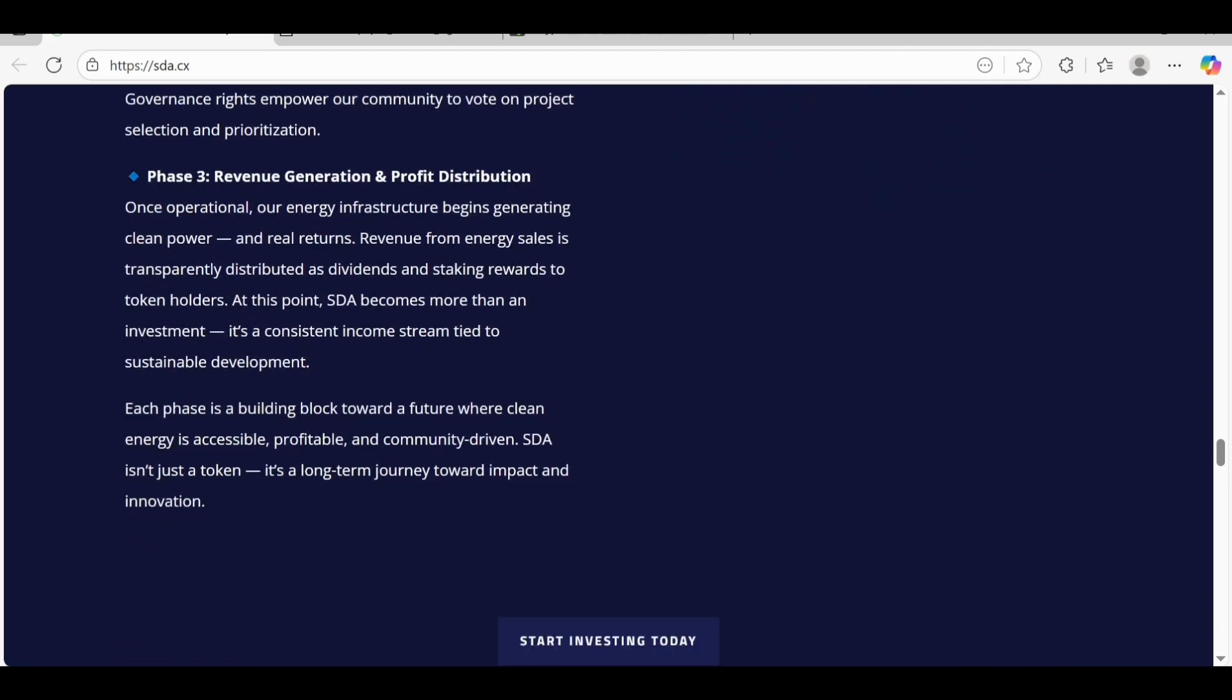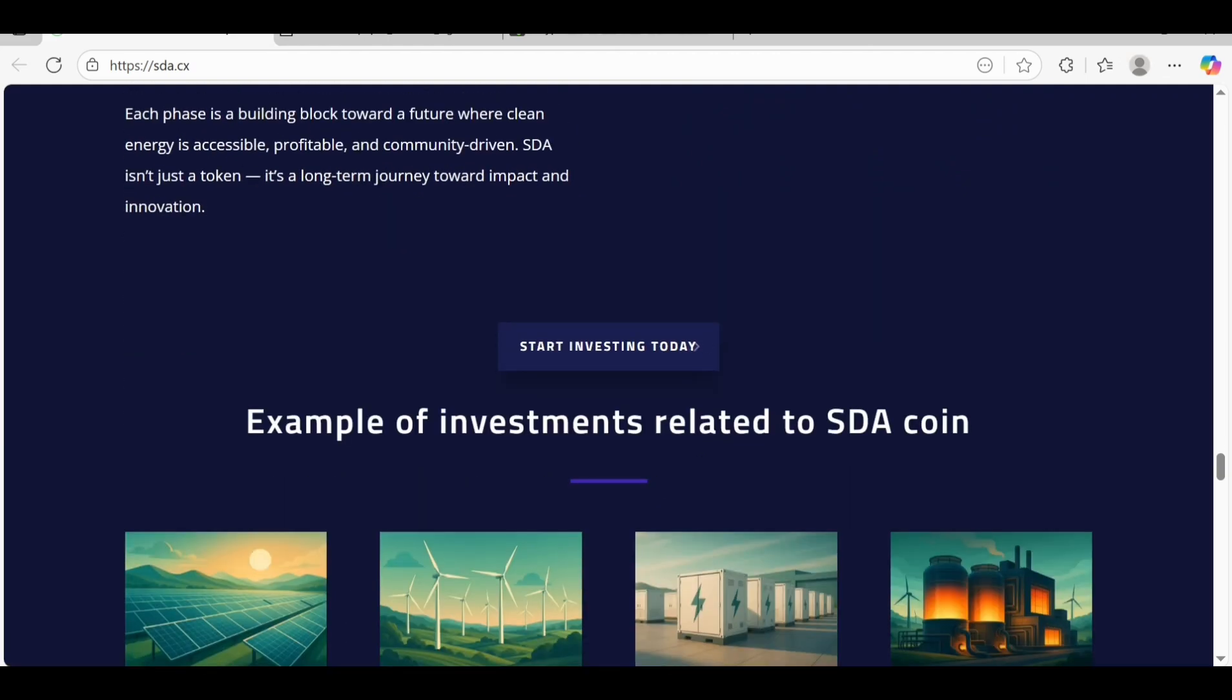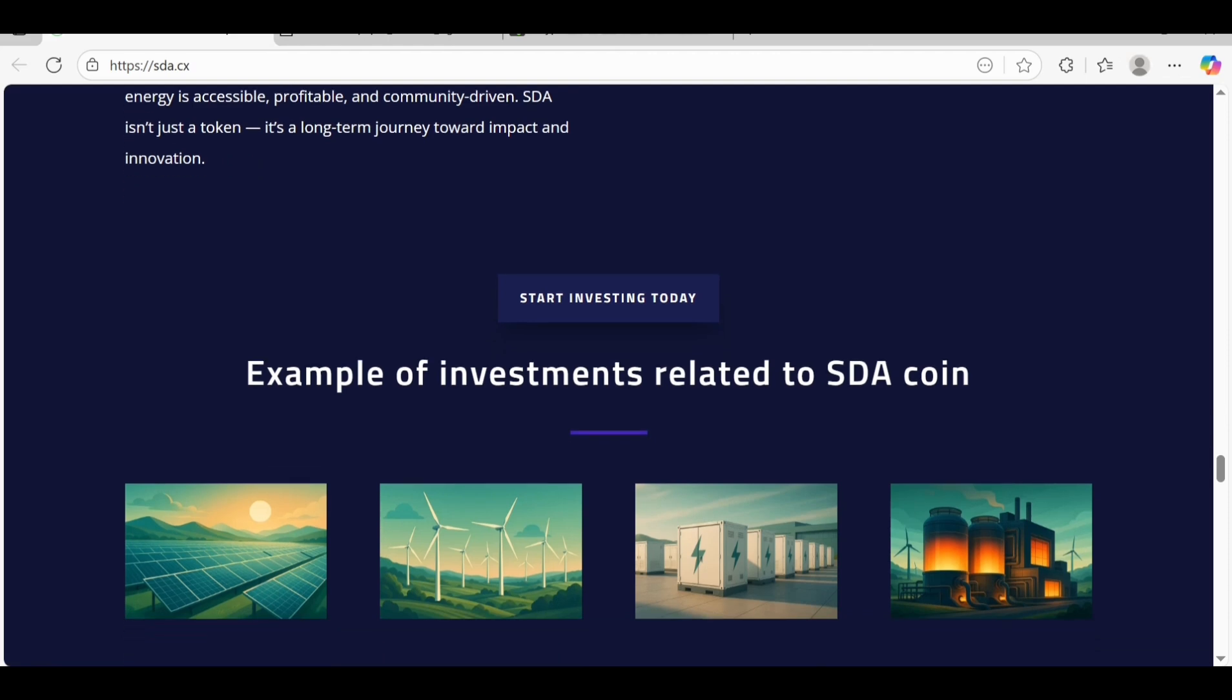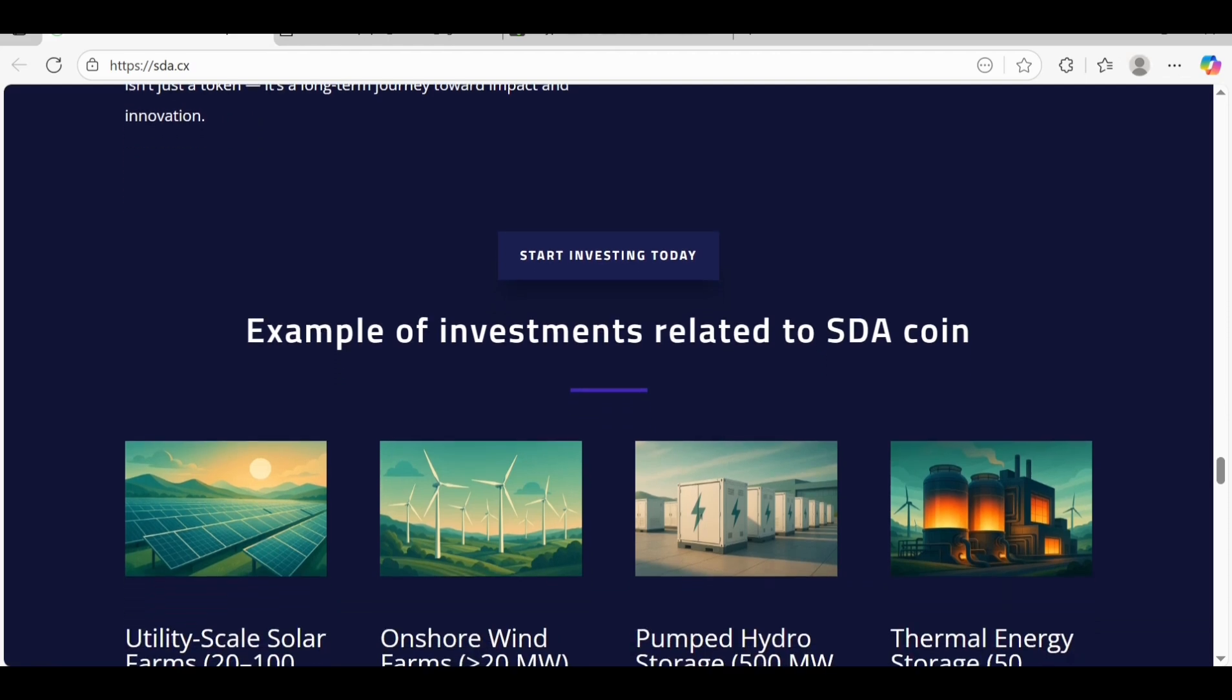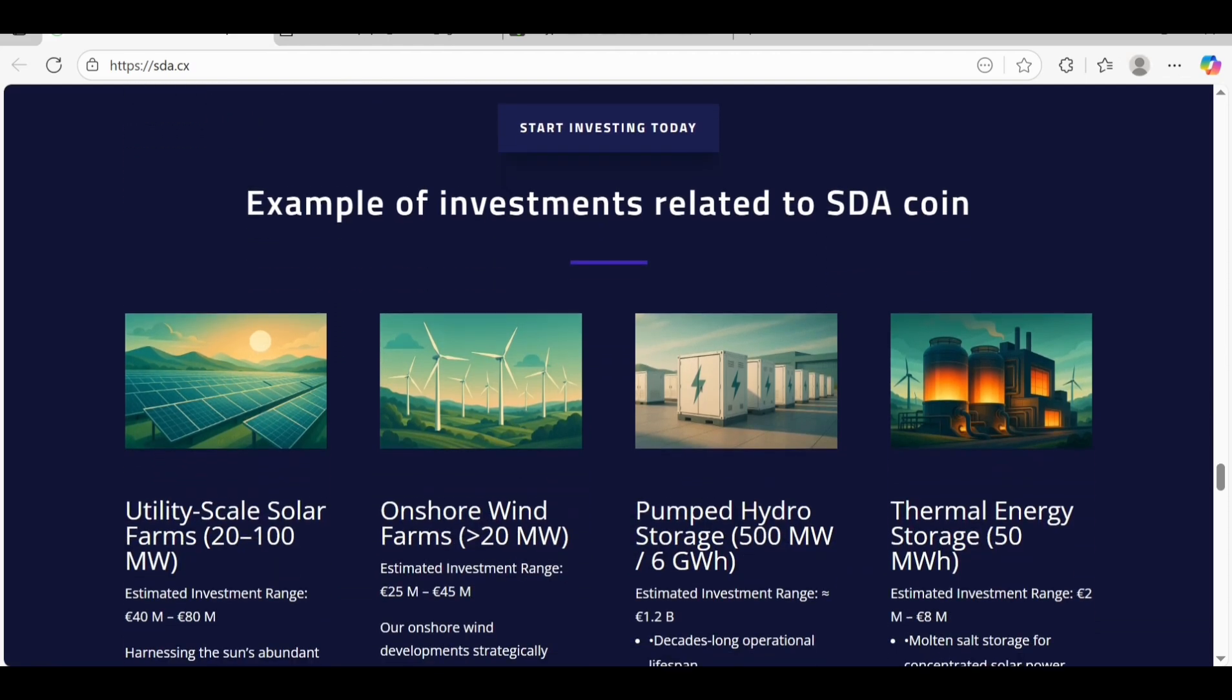These are the building blocks towards a future where clean energy is accessible, profitable, and committed to you if you're online.